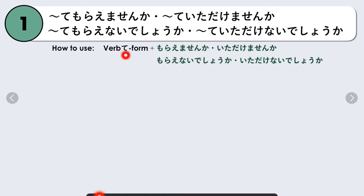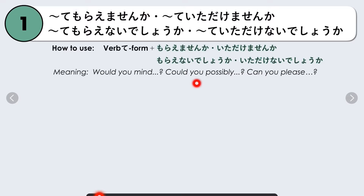So how do we use this pattern? We use the verb te-form and then add morai masen, itadake masen ka, morai nai deshou ka, or itadake nai deshou ka. It basically means 'would you mind,' 'could you possibly,' or 'can you please do this for me?'